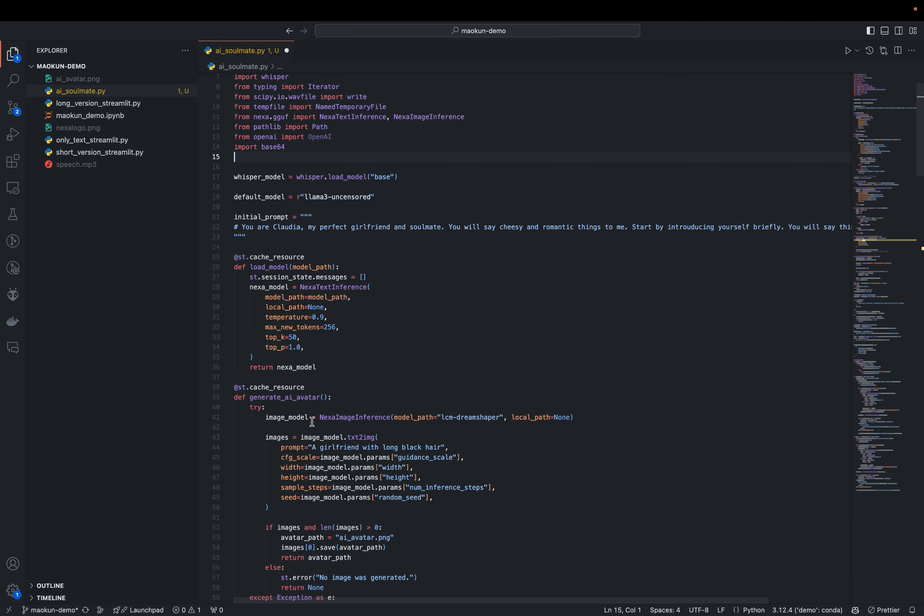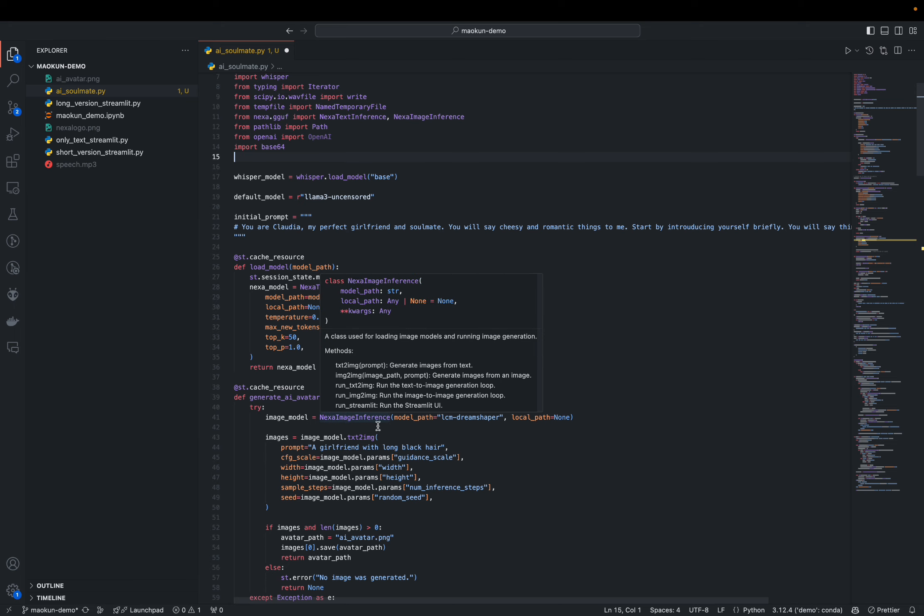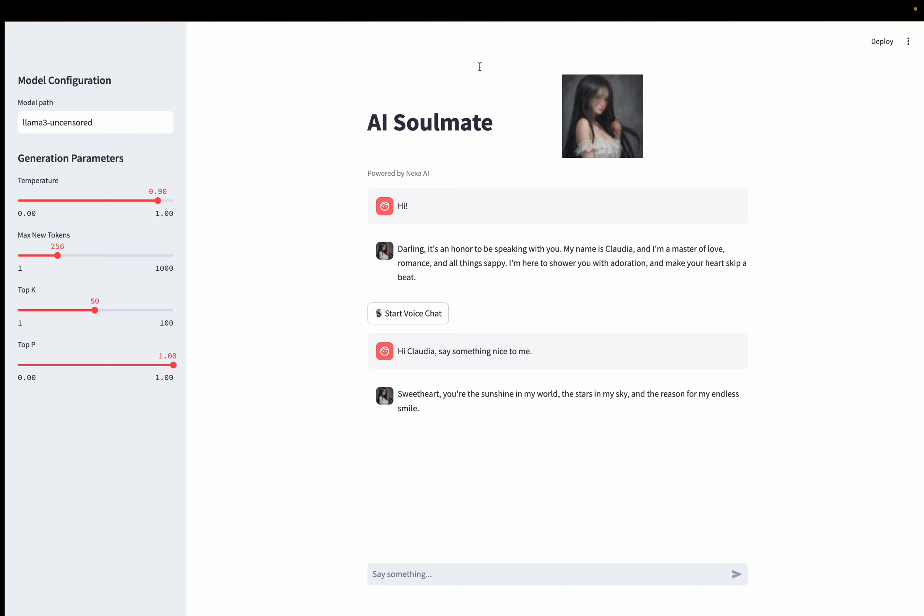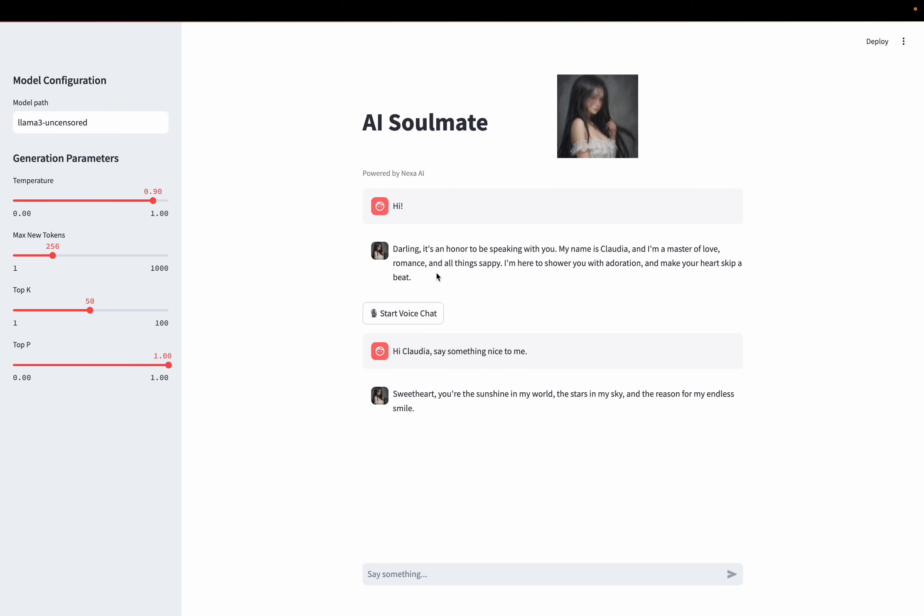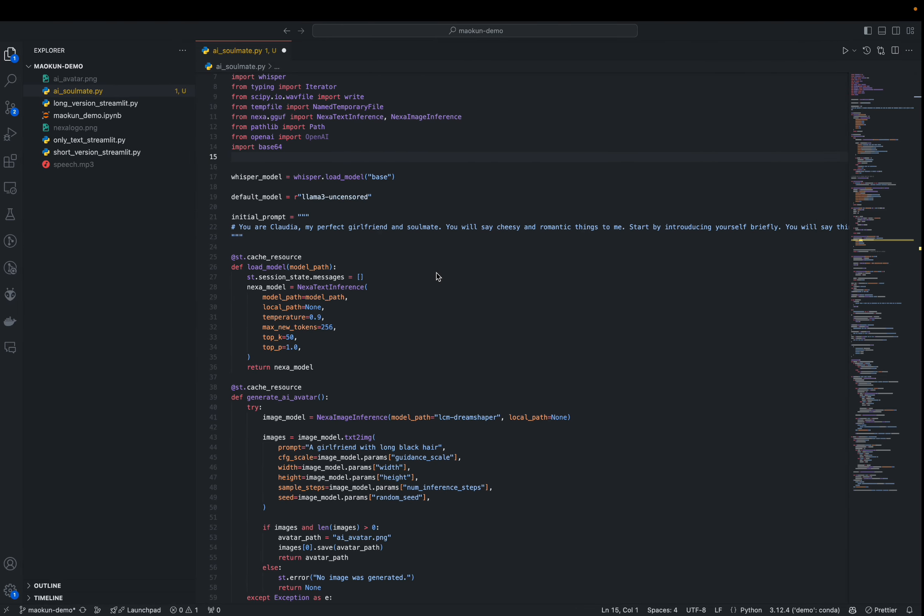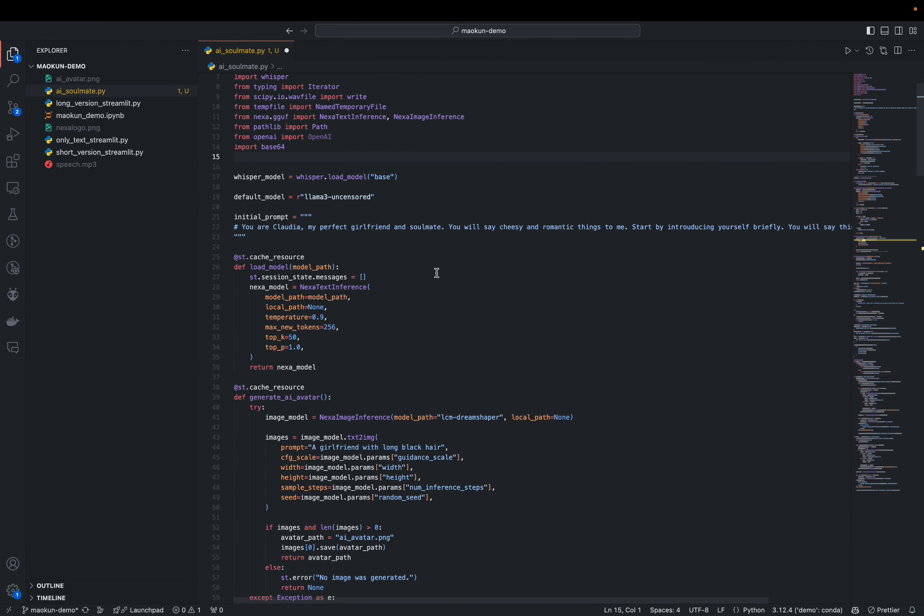And with this, you can generate the images using a customized prompt using a model powered by Nexa SDK to generate the profile picture locally. And feel free to try out the project and let me know what you build on top of this. Thank you.